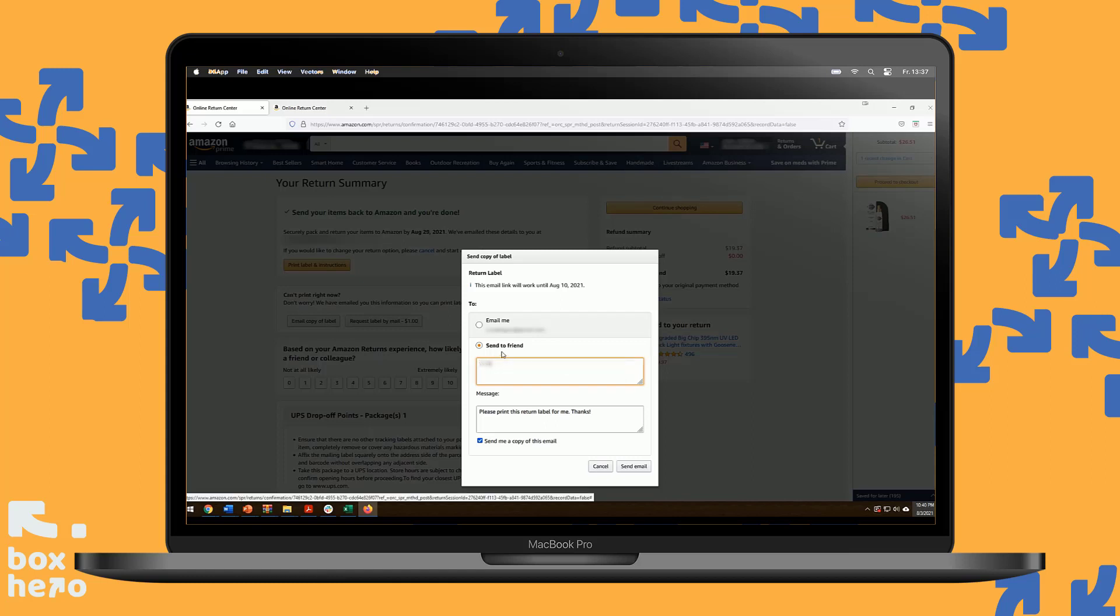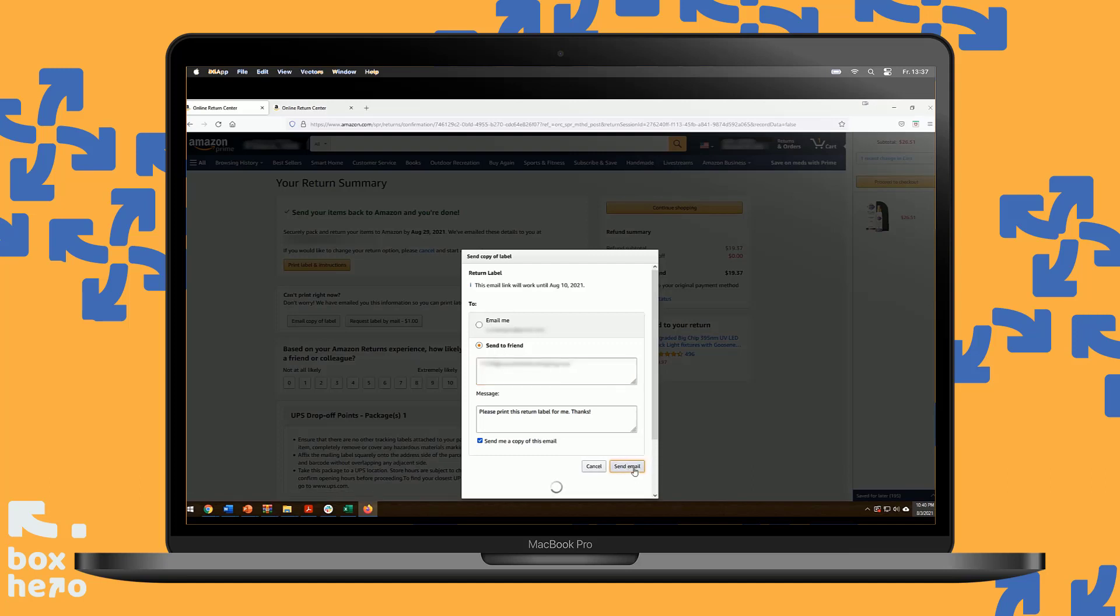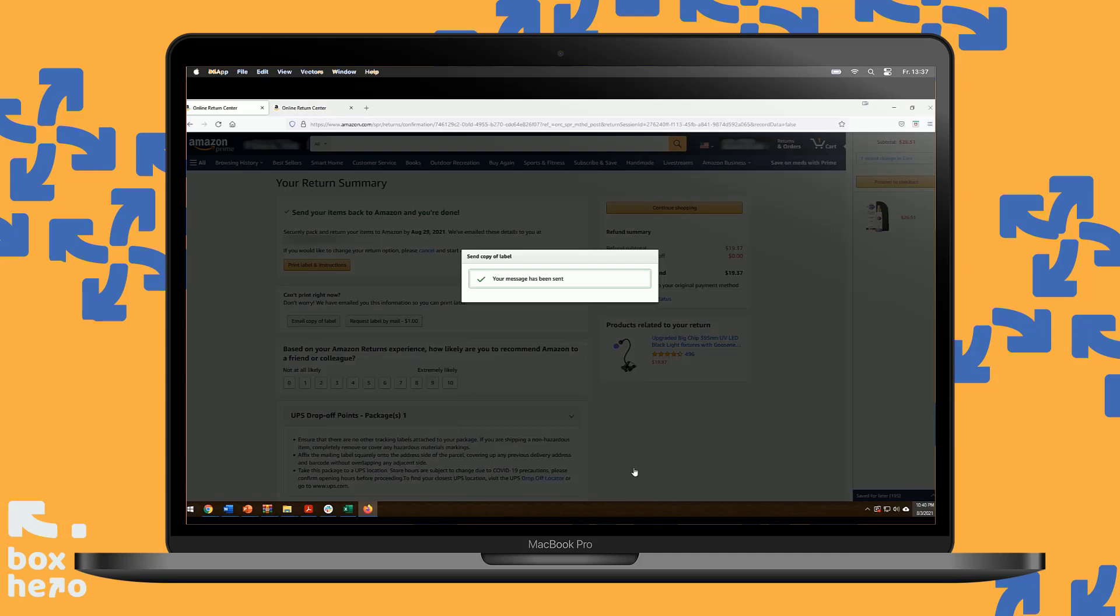In our case, we will send our label to a local shipping store, outside the Box Shipping, here in Brooklyn. Send email, and my email is sent with the label, and they'll print it out for me.